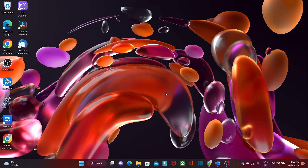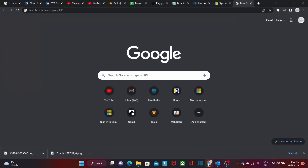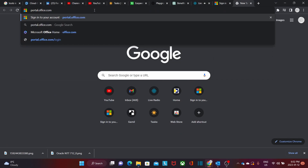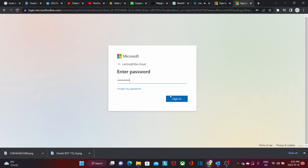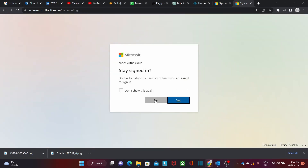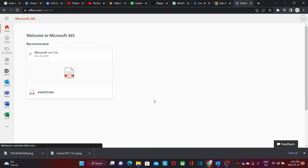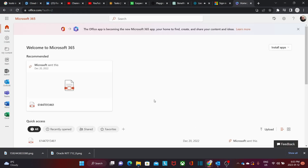Before you start, I suggest you check your email password. You can open your browser and enter portal.office.com, enter our email address and the password. We will click on No, and we have accessed our Microsoft 365 account. This is the same password for the email address.